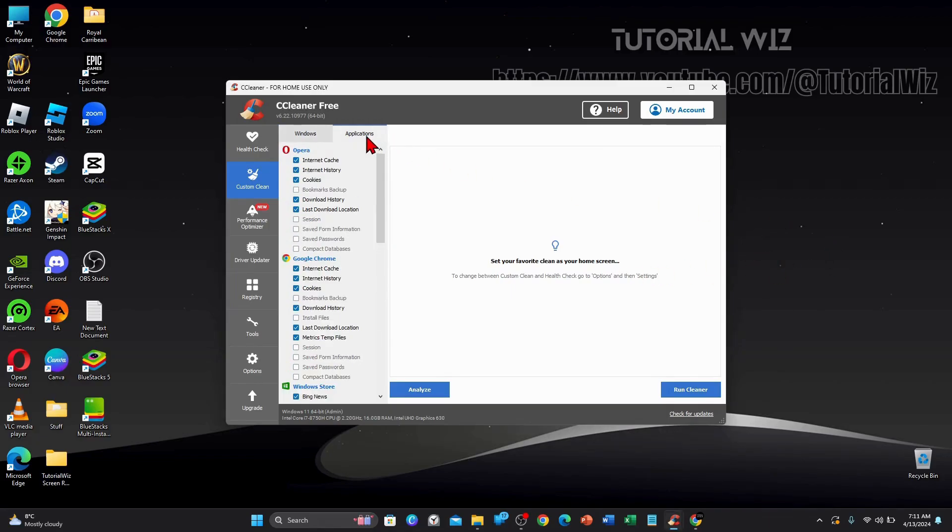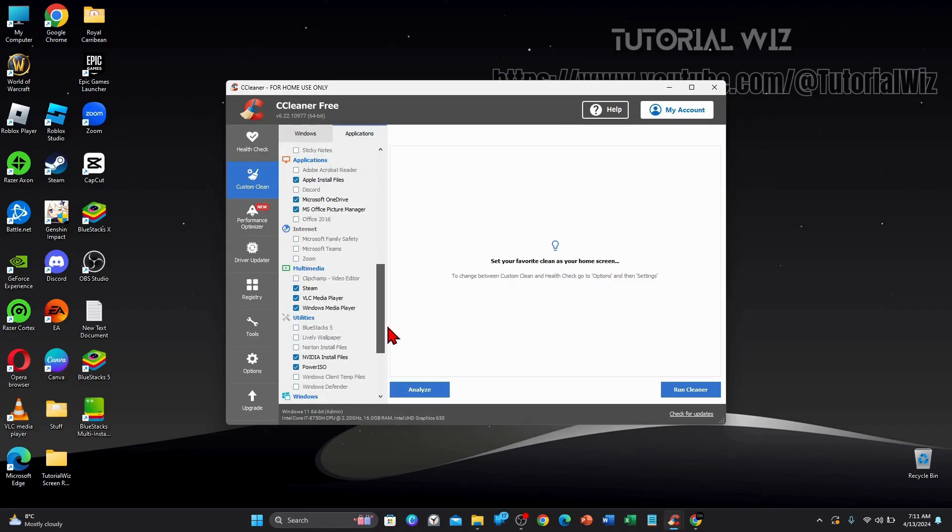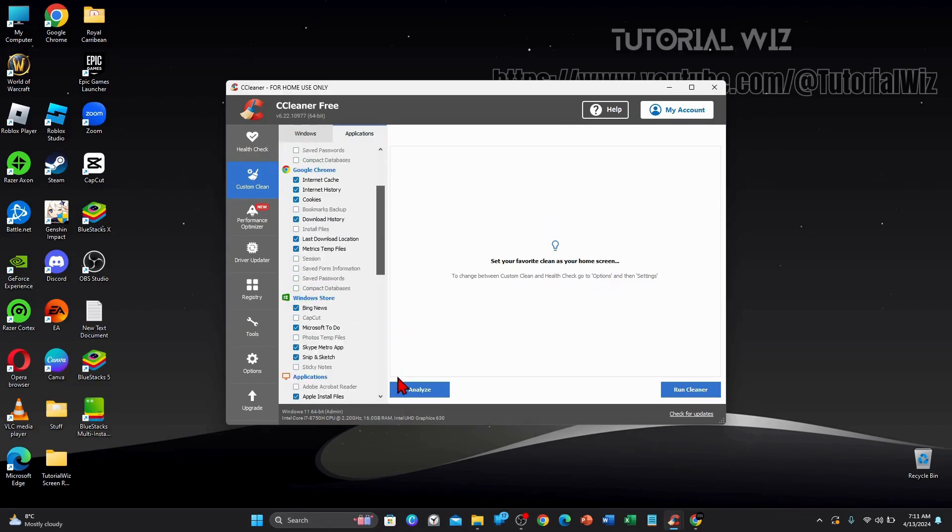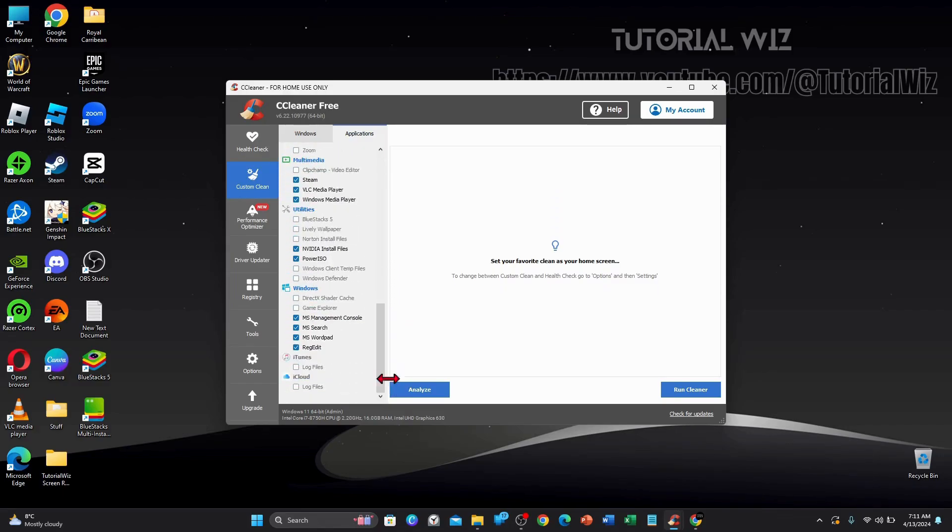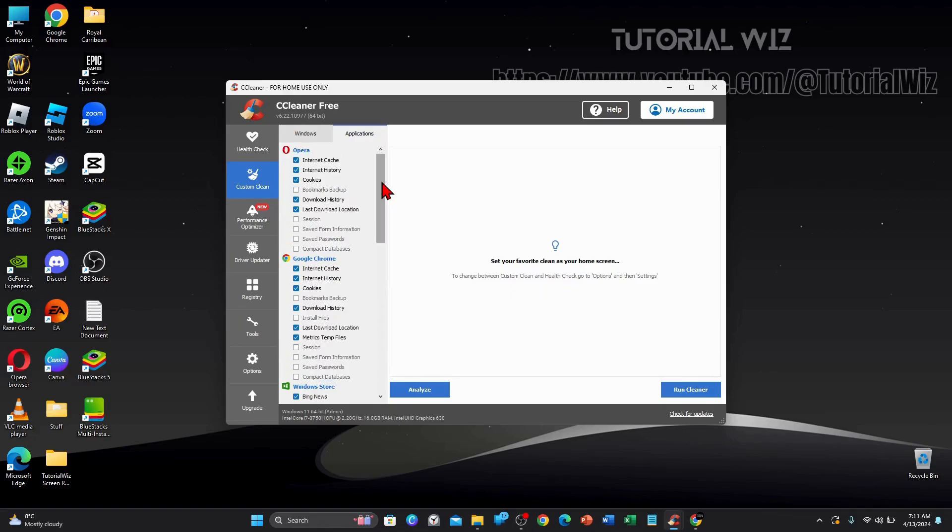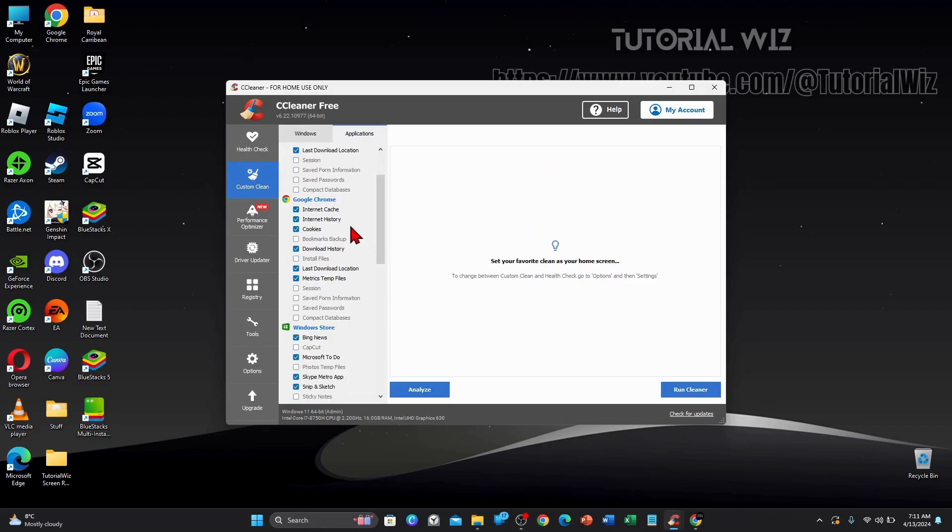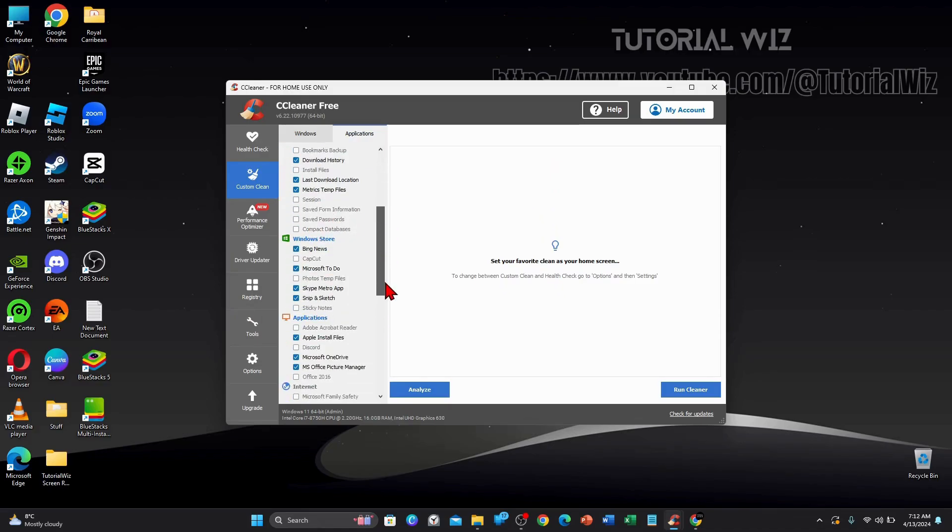And if I go over to the applications, there's more, there's another tab here. So I've got these ones clicked in Opera, Google Chrome, Windows Store. Yeah, so these are my basic things I have checked when I run my PC or CCleaner, sorry. And again, for Google Chrome, I don't have save passwords checked.